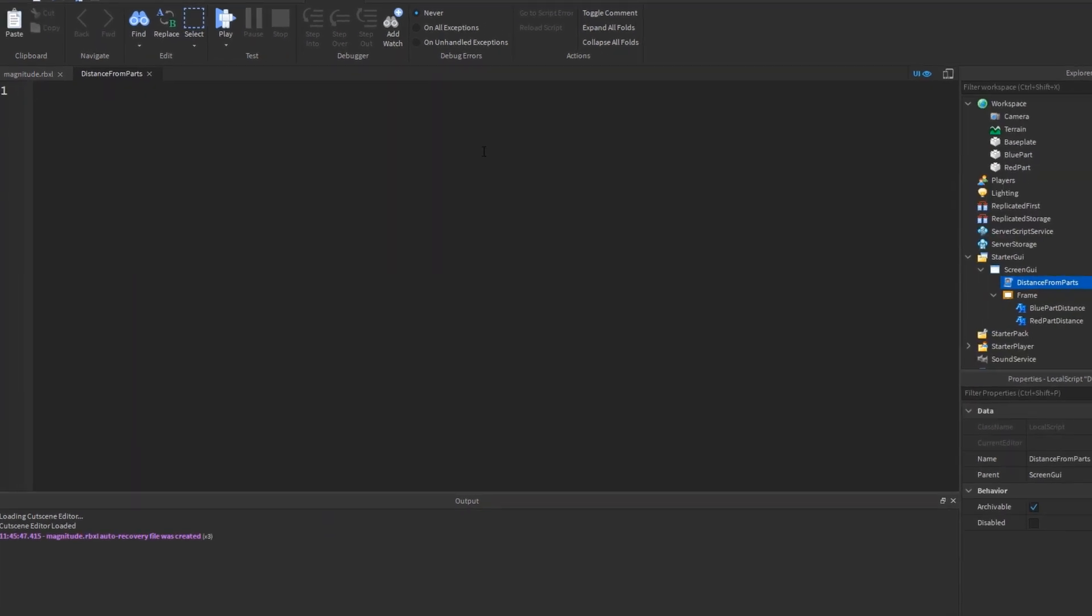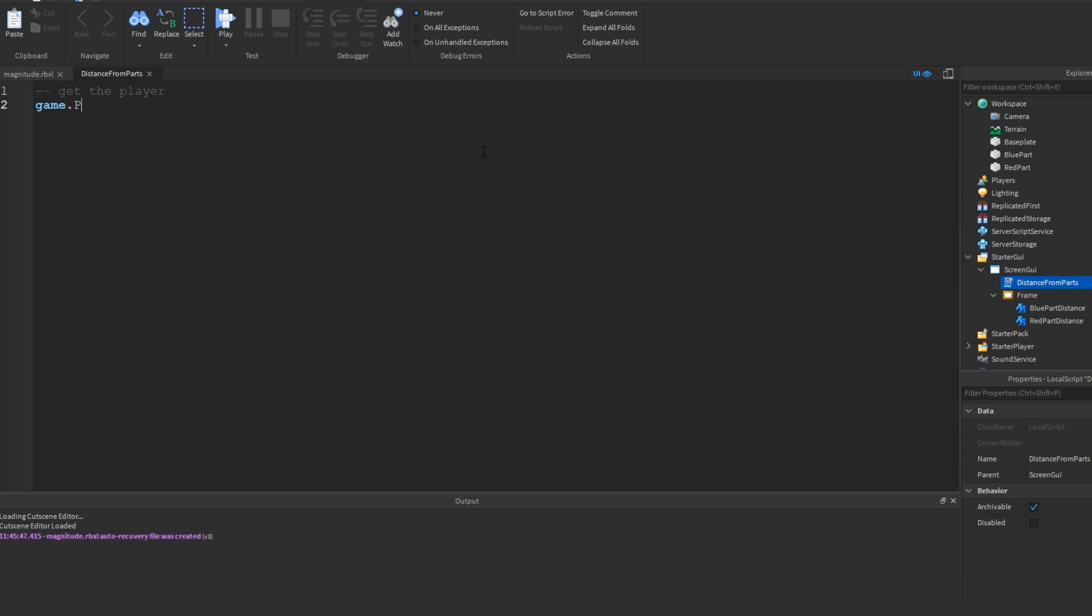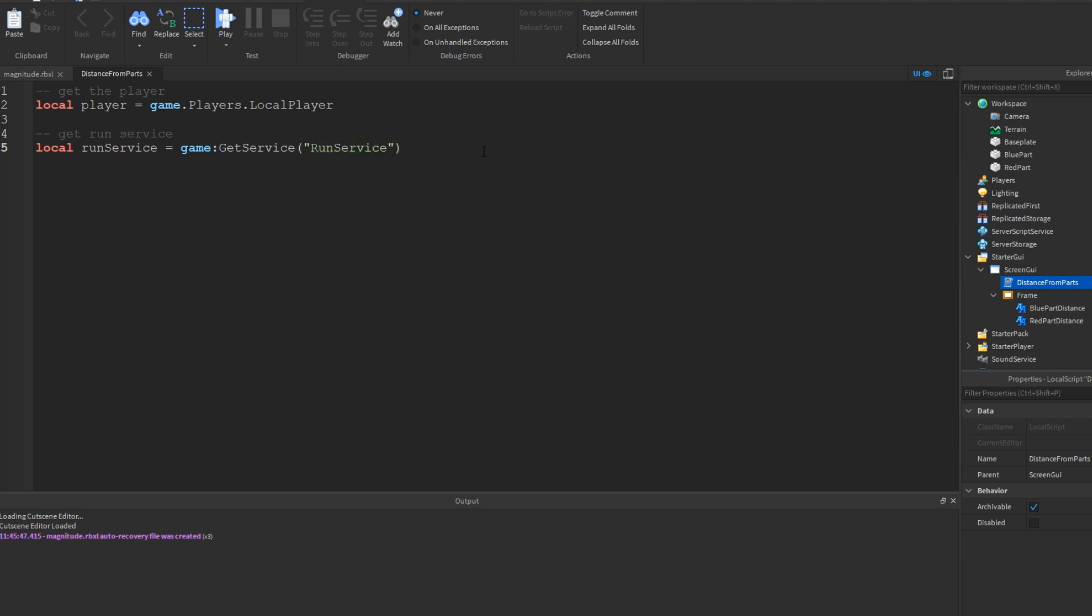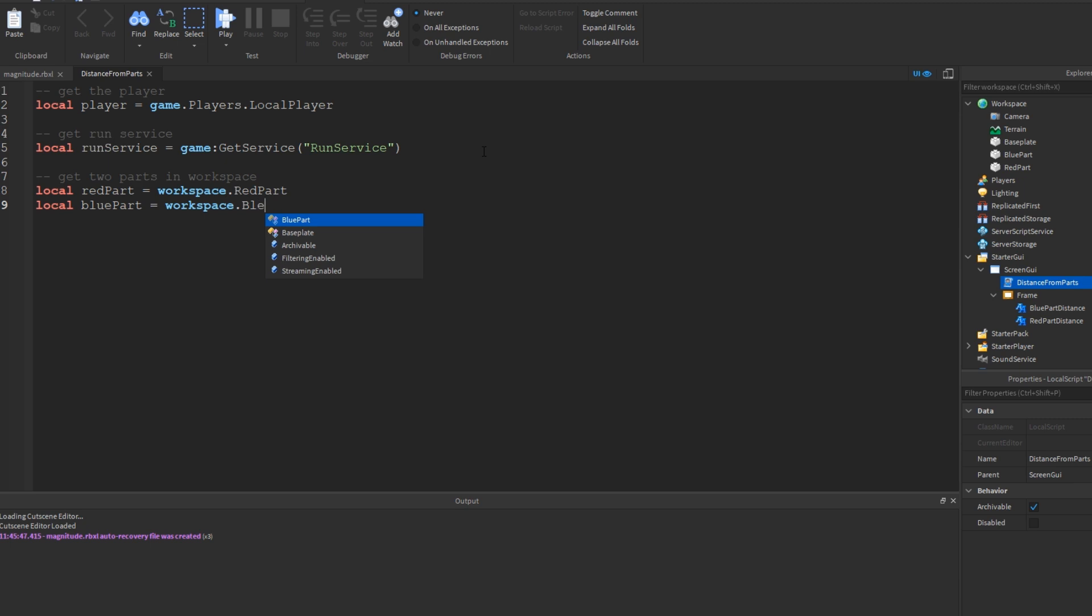Starting off the script, since this is a local script, and I know that I'm going to be using the player somewhere in the script, I'm going to go ahead and get the player. I'll do local player equals game.players.localplayer. I also know that I'm going to be using the run service because I want to run a function every single frame, so I'm going to go ahead and get that service. Local run service equals game get service run service. I know I'm going to be using my two parts in the workspace, so I'm going to go ahead and get those two parts. Local red part equals workspace dot red part. Local blue part equals workspace dot blue part.